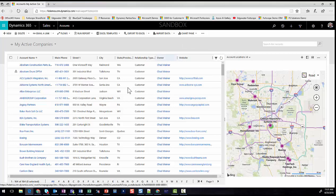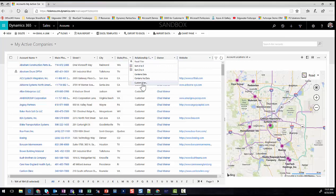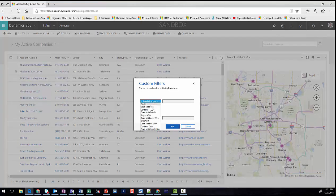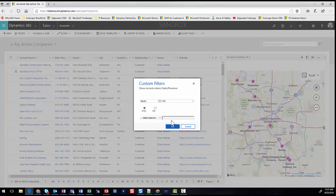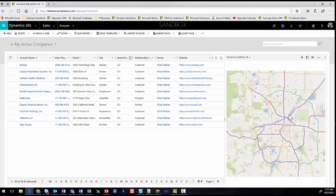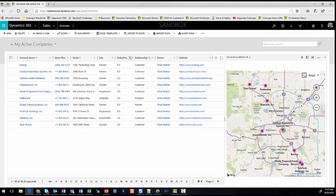You can also filter down these views. If I know I'm going to Colorado and want to filter down to just my Colorado records, I can filter the list view and the chart map will dynamically filter as well.